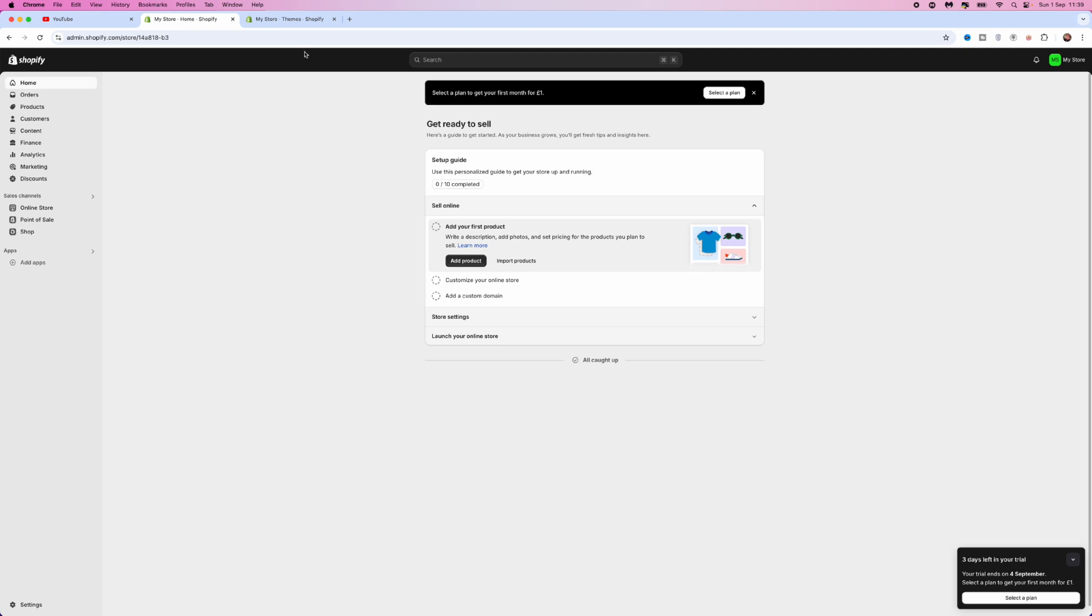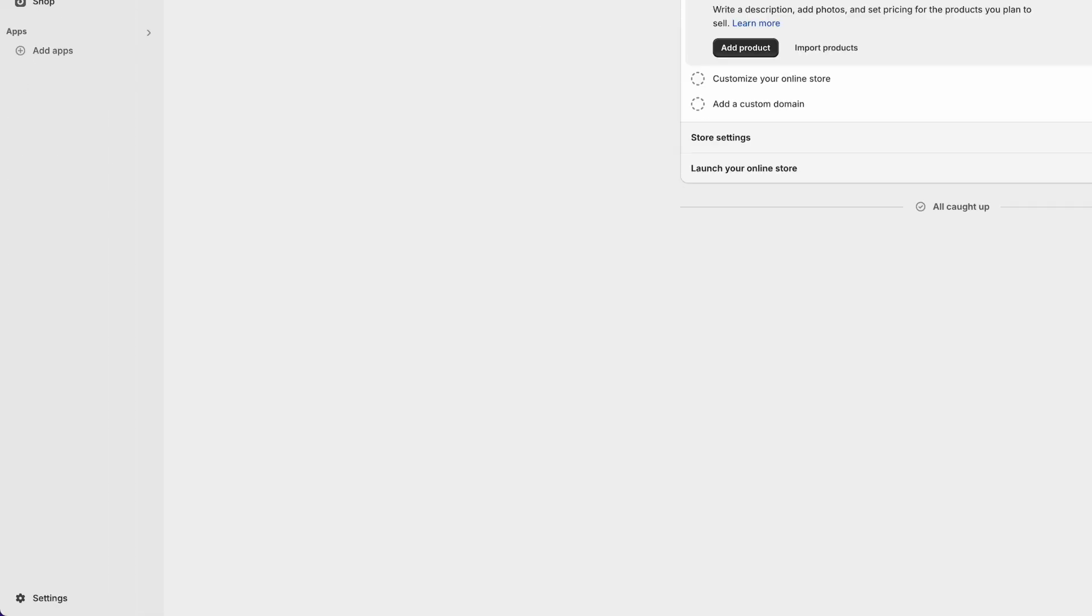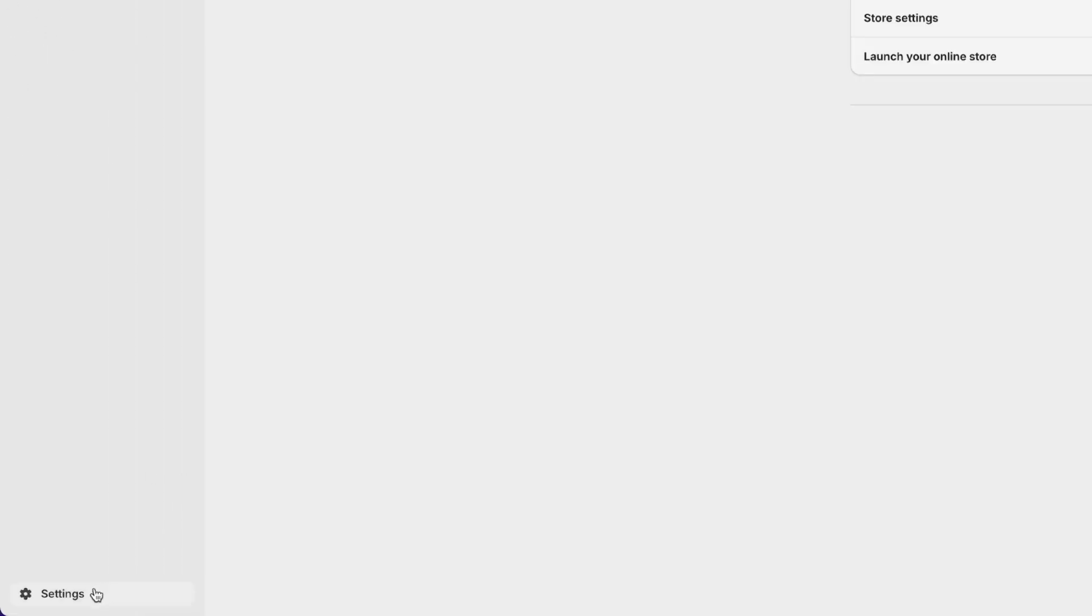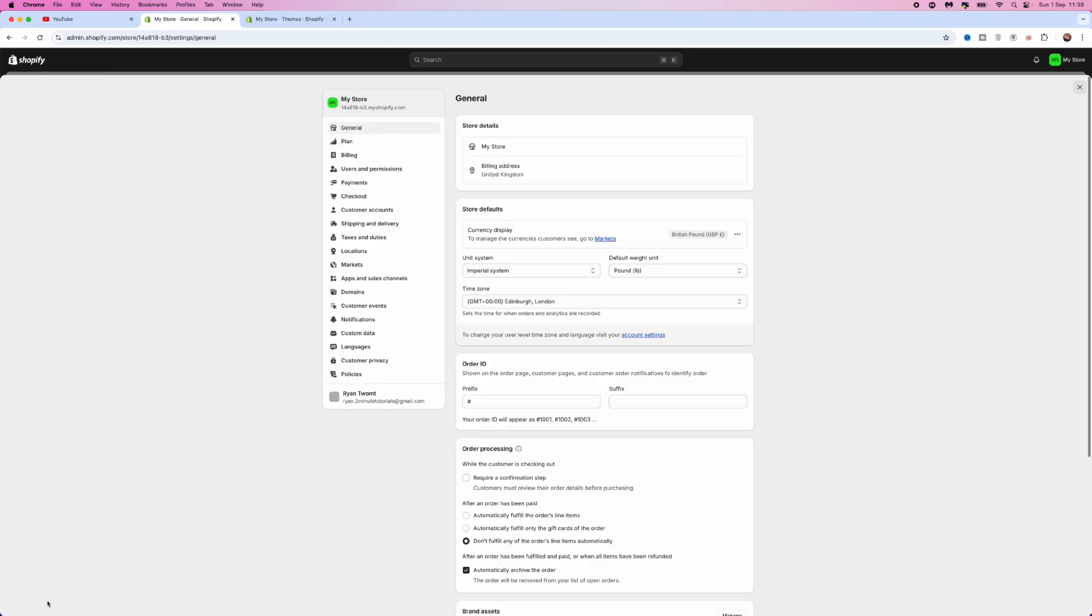Now first of all, once we are logged in to our account, you want to head down to settings in the bottom left hand corner. Once we click on settings, you want to go to the left hand sidebar here, scroll down and then select domains.